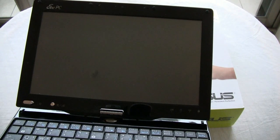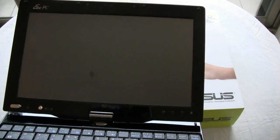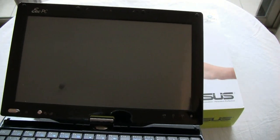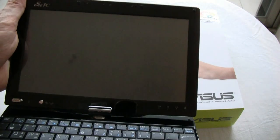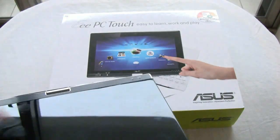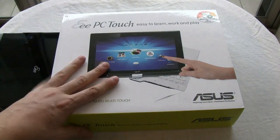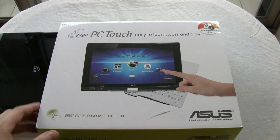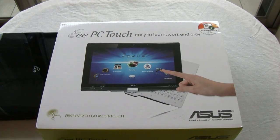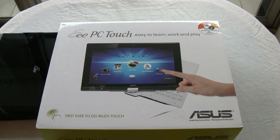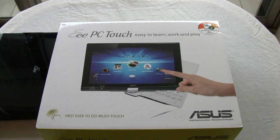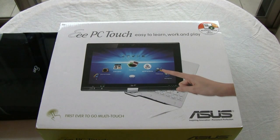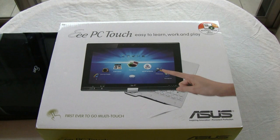But there is a new evolution. Well, let's say not a new evolution, but an evolution. That's the T101. That's a 10-inch version, and it also comes with multi-touch.